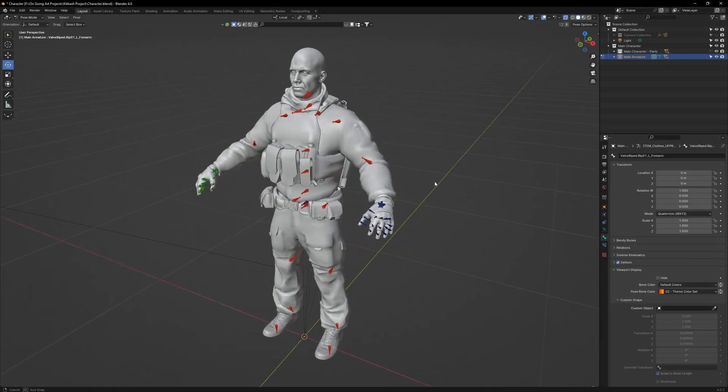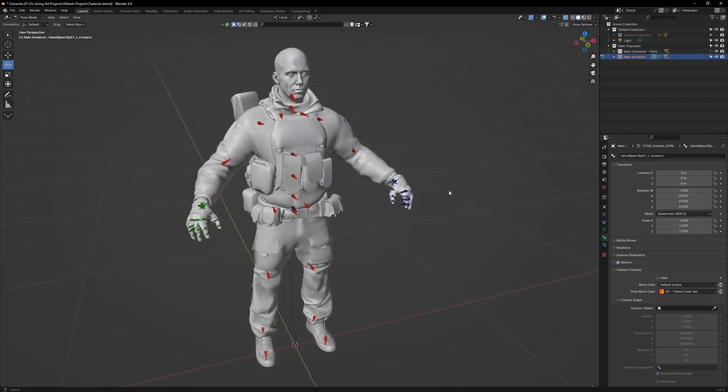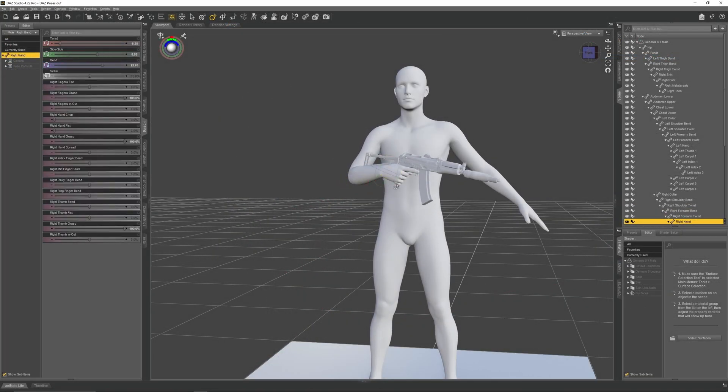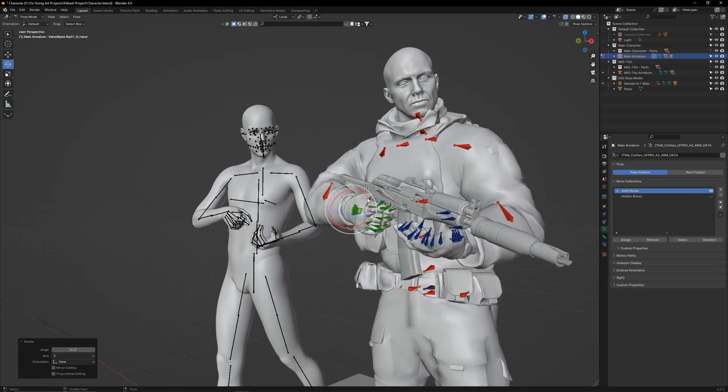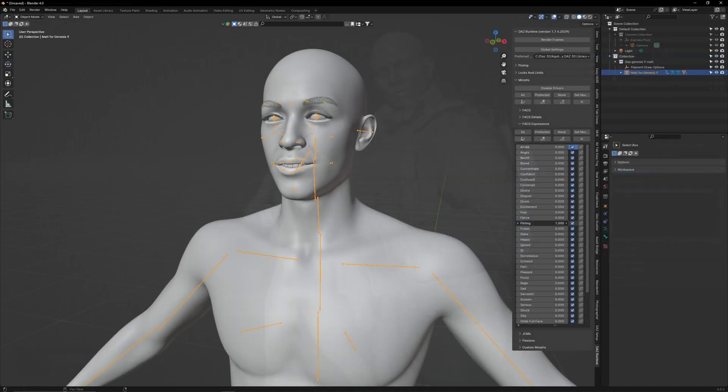These will include simplifying the armature, Daz Studio, Diffiomorphic, Posing, and Expressions.